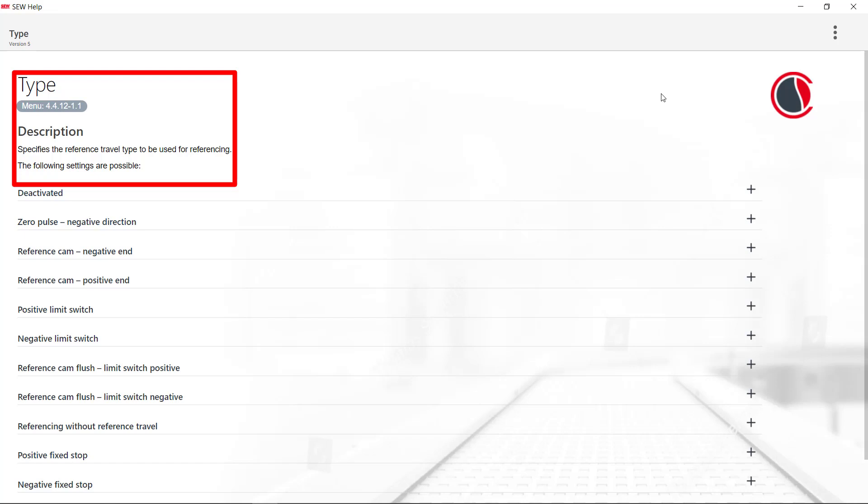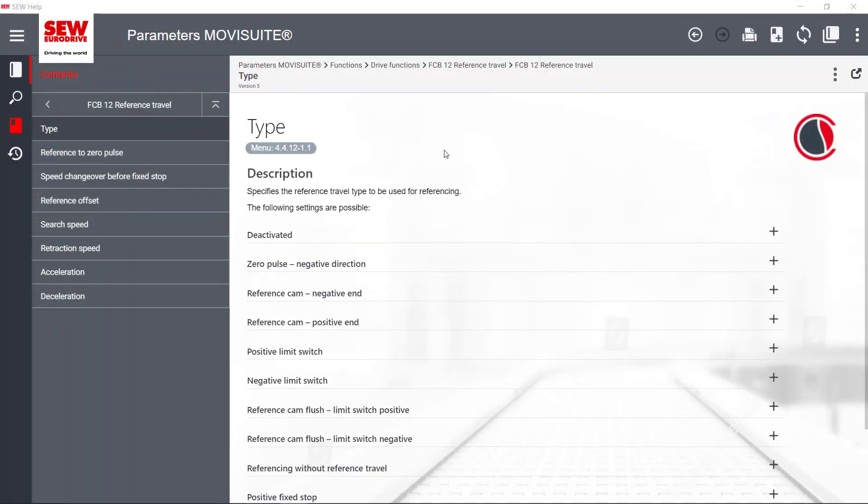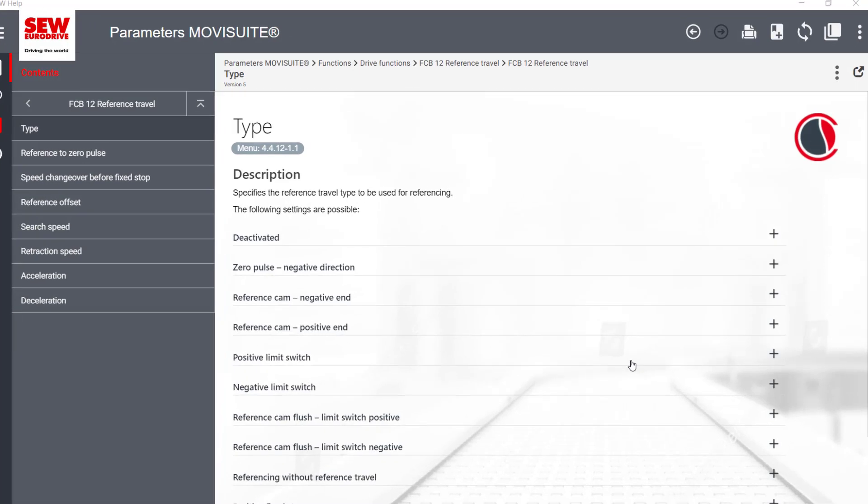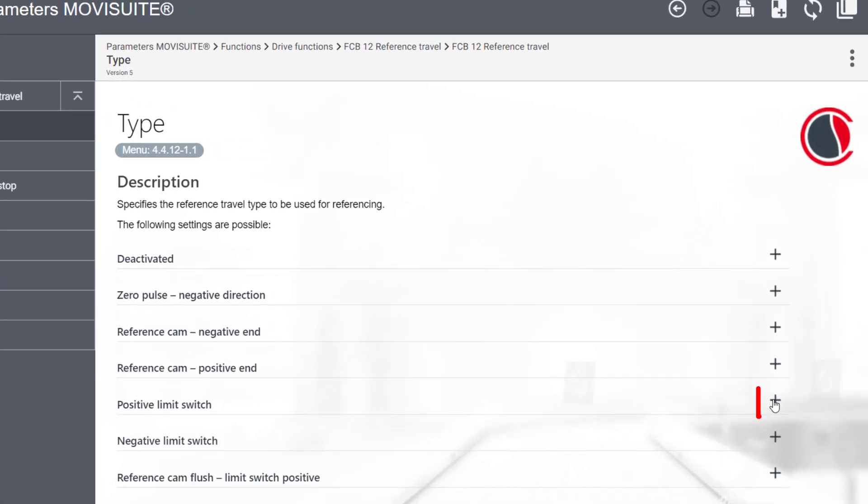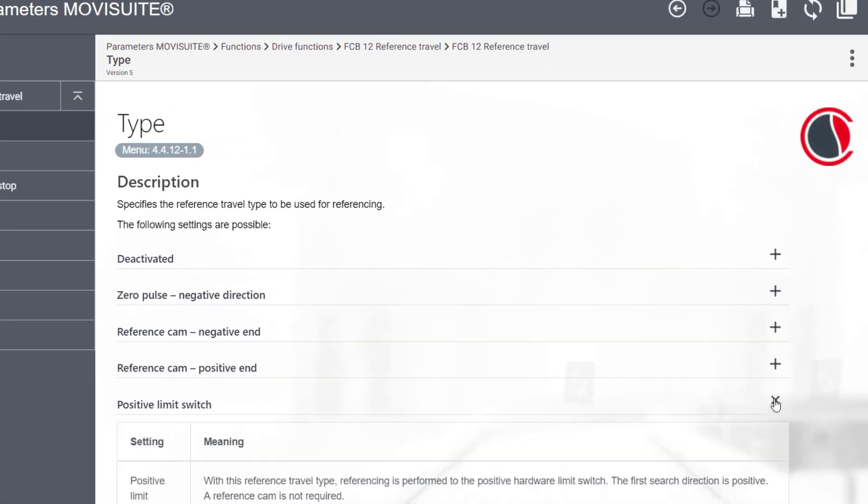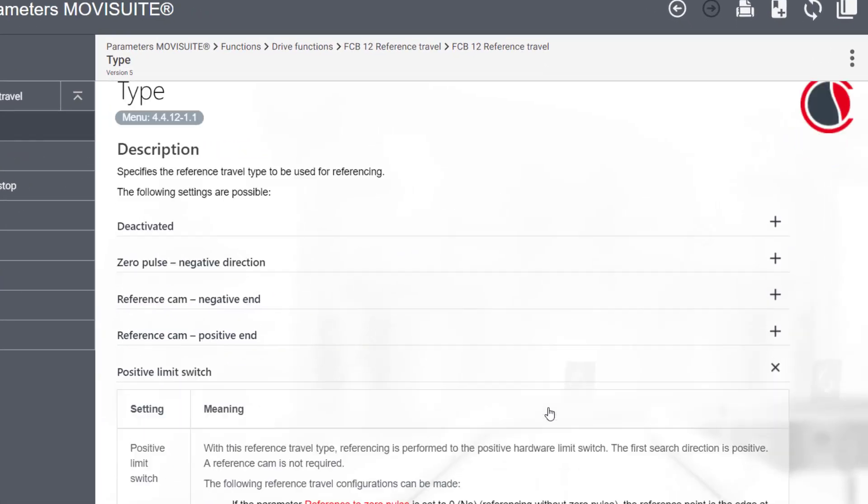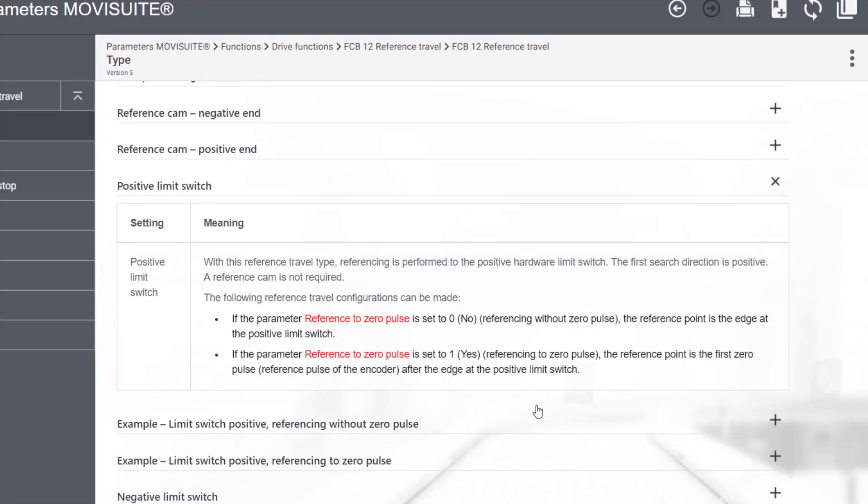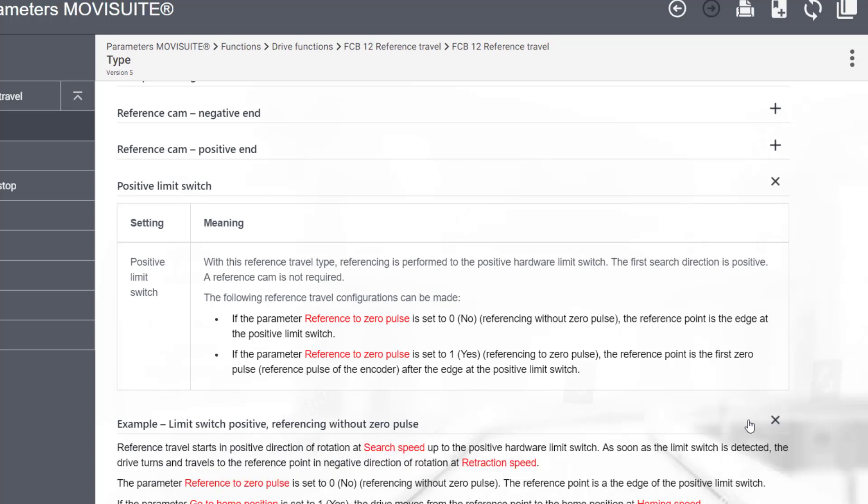This is followed by a short description of the selected topic. Individual contents can be expanded by clicking on a plus sign. If there are further contents available, like examples, they can be opened in the same way.